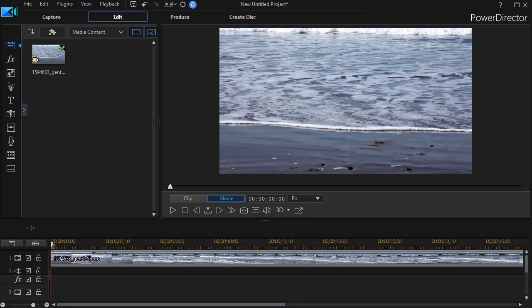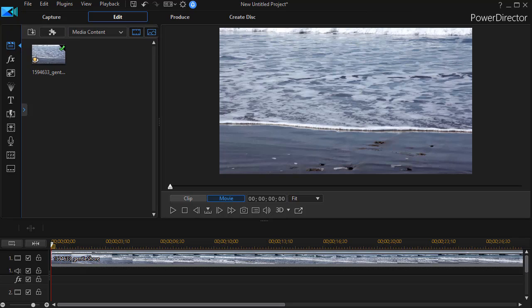In this tutorial in CyberLink PowerDirector, I'd like to show you how to take a title and place it on top of a video, which is a video of water and waves, and make the title move with the waves or other elements of the camera action. This comes as a request from one of my subscribers.